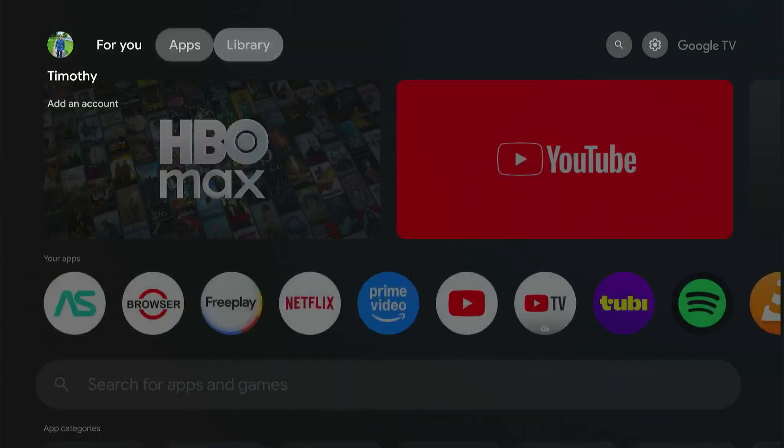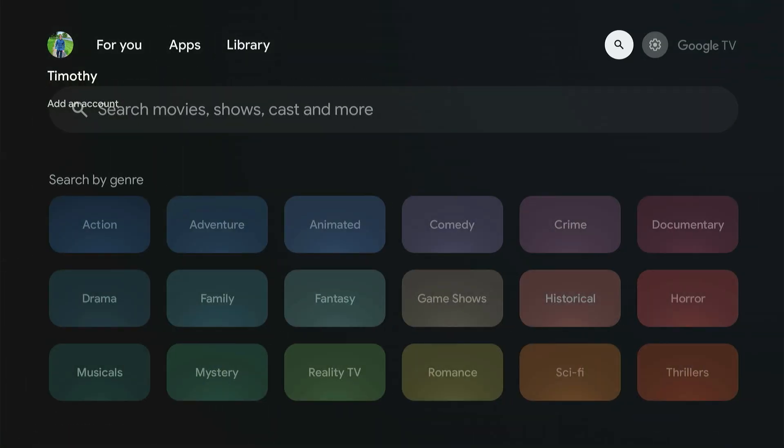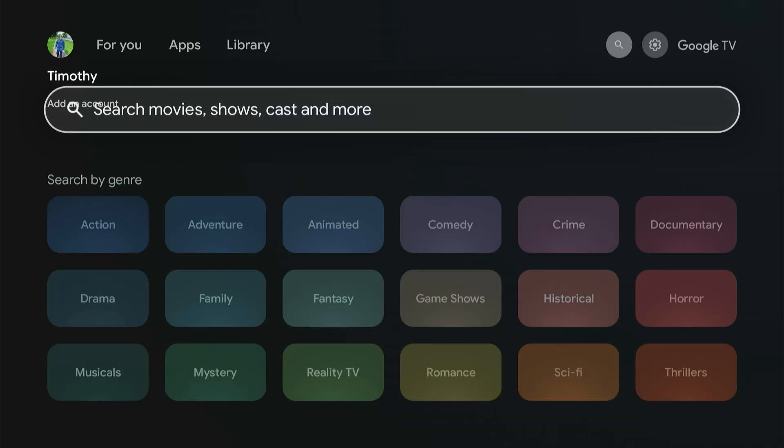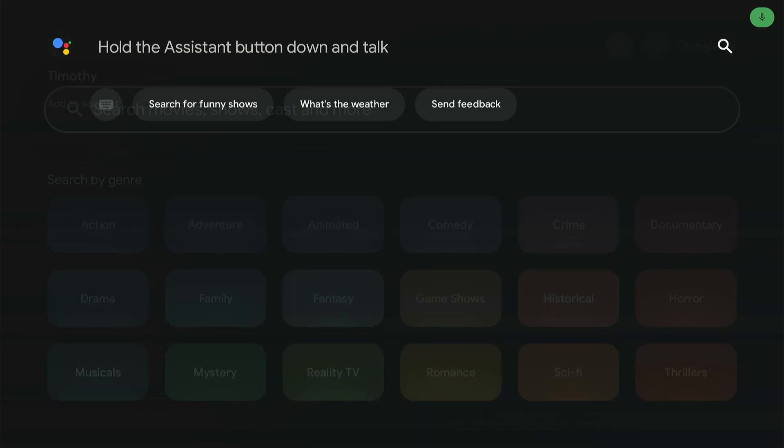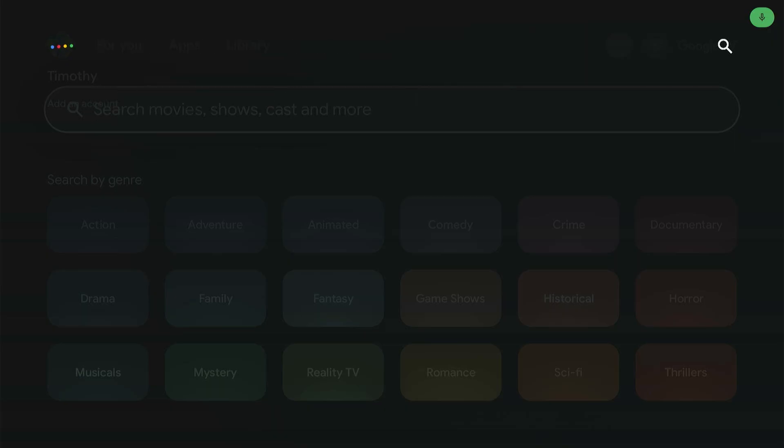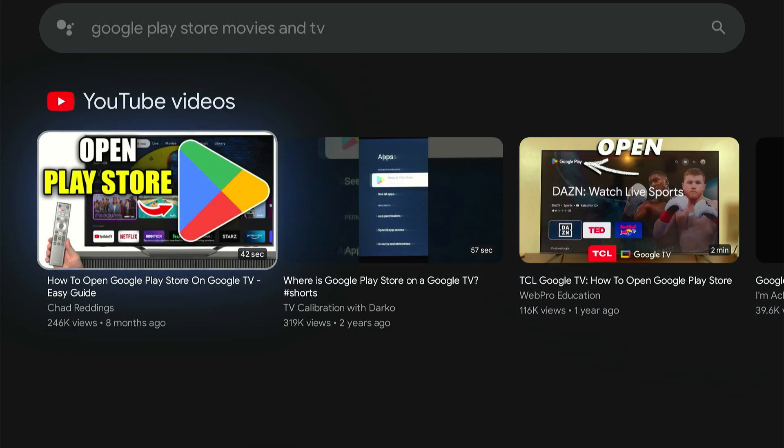If you're just on the home screen, go over to search and then on the remote, pull down the voice button and say Google Play Store Movies and TV. And you can try saying that and see if it opens up.